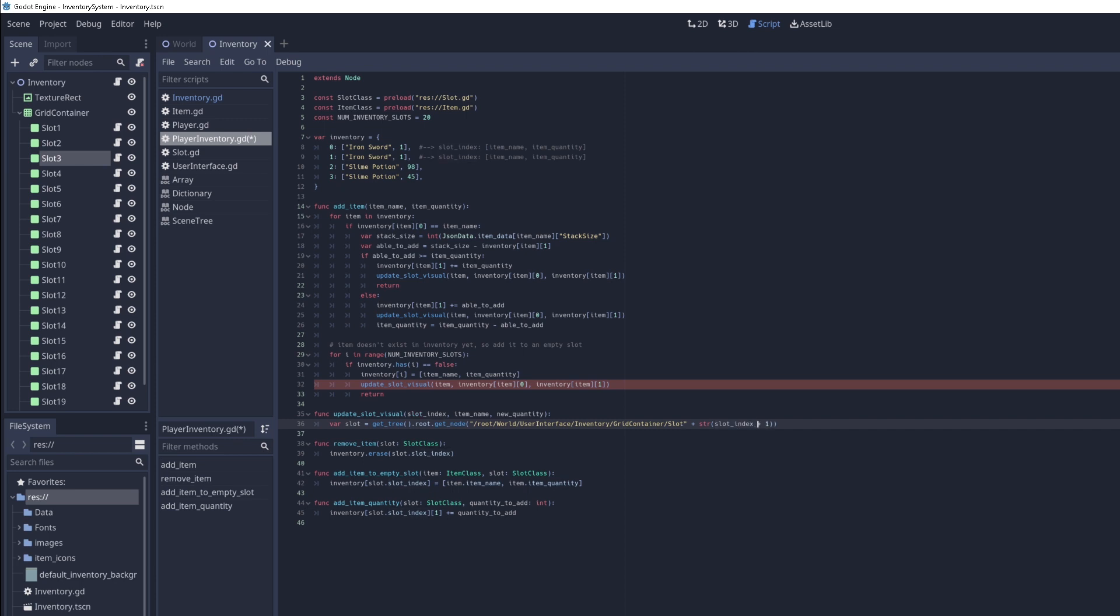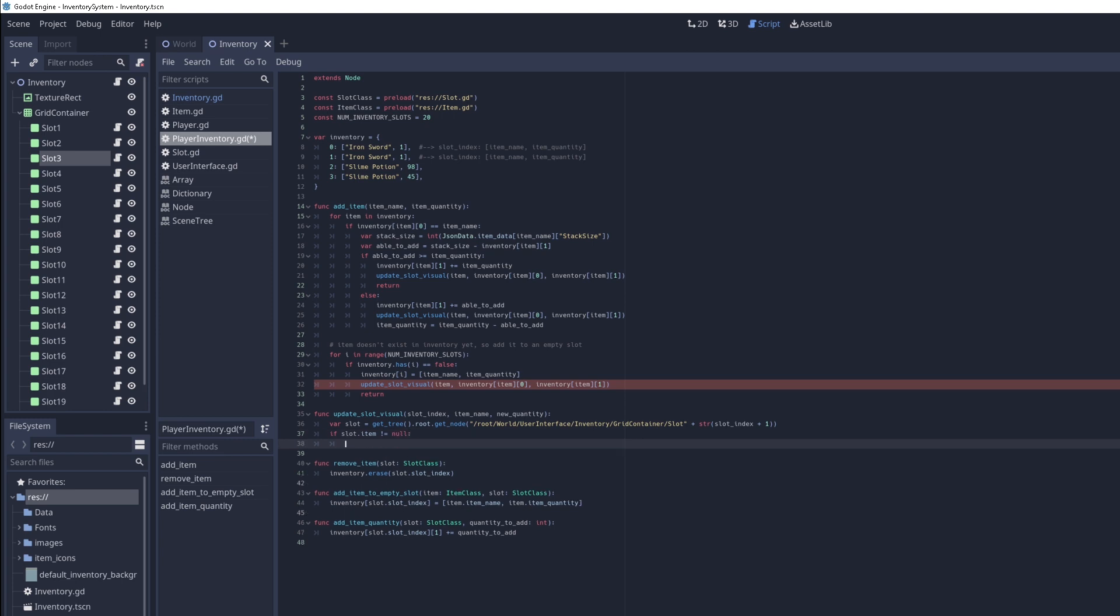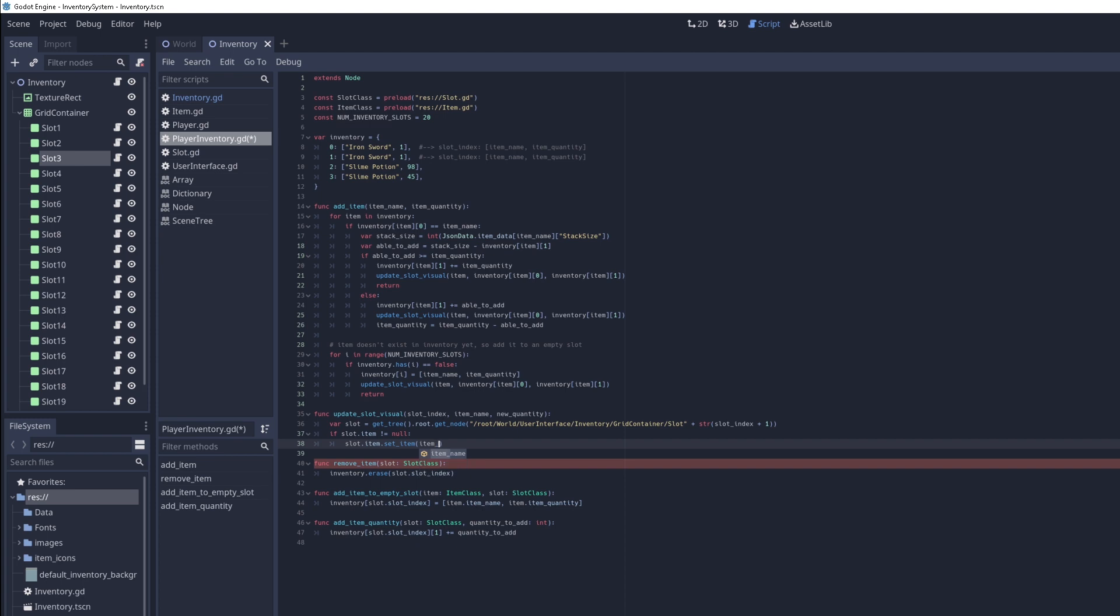We have to pass in the correct index as well. So if I go back to the script, that's how I do it right here, slot index plus one, because we have to account for the zero base indexing. Now that we have the slot, let's just update the item. Actually, first, we have to make sure that the item does exist. If it's a new item, then we have to create it. So if it's not null, that means the item already exists. So all we have to do is update the quantity. And I think we have a function called set item.